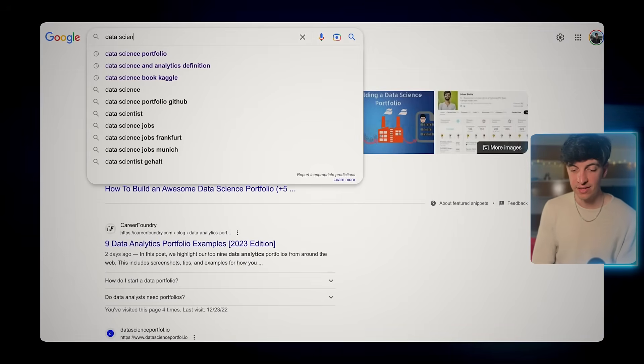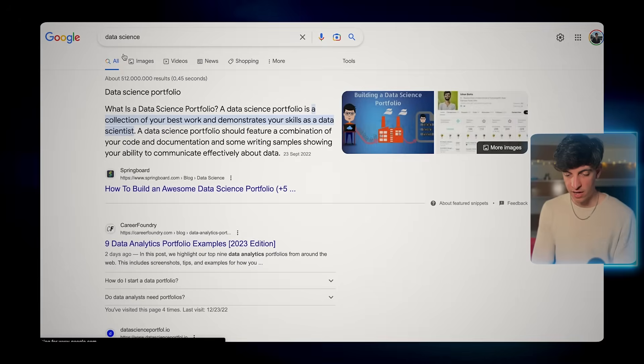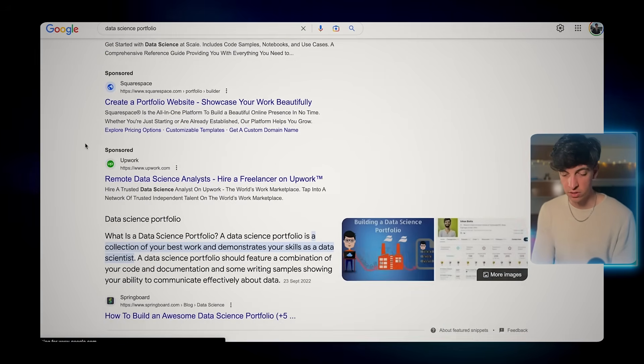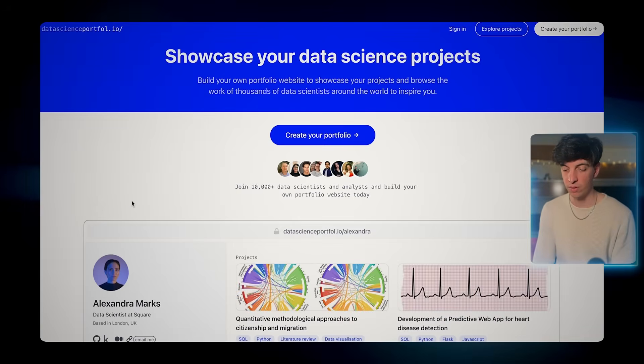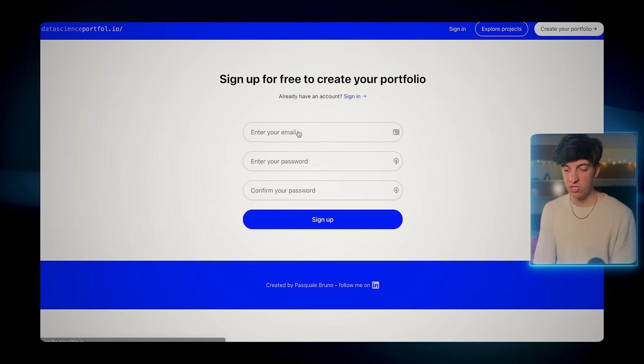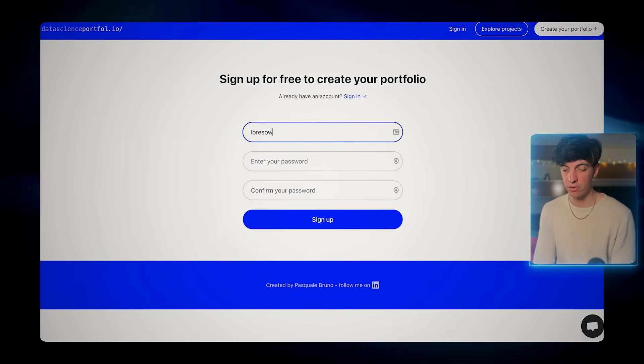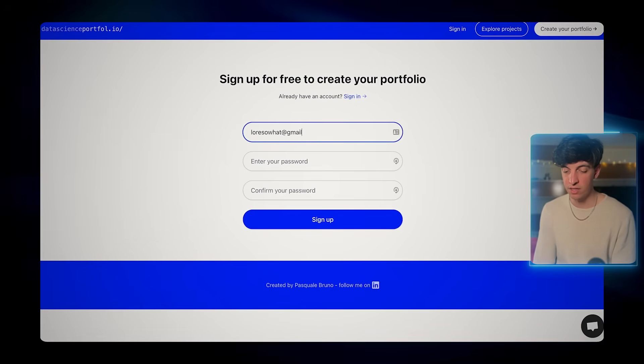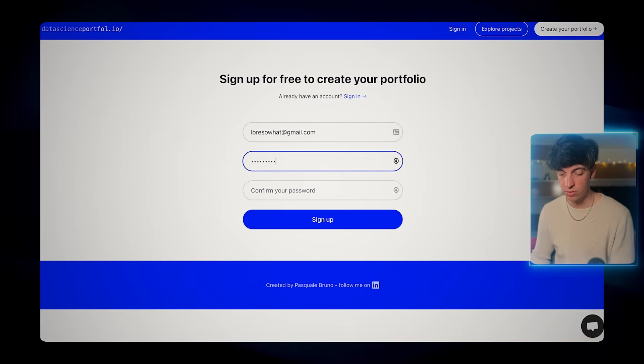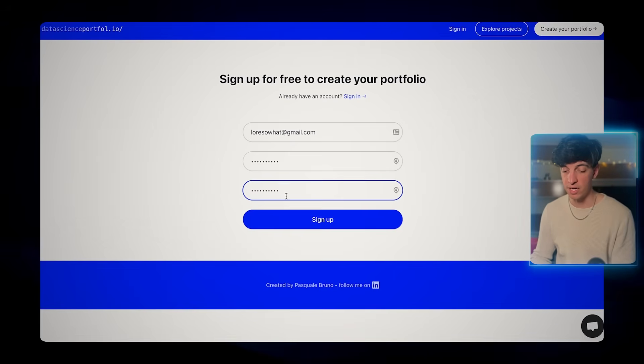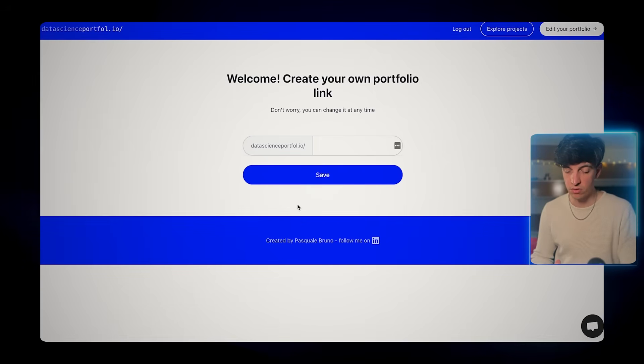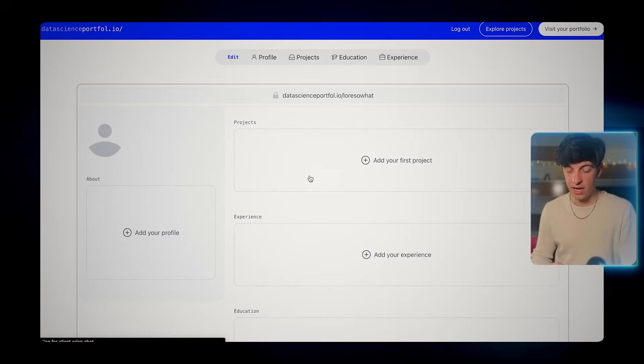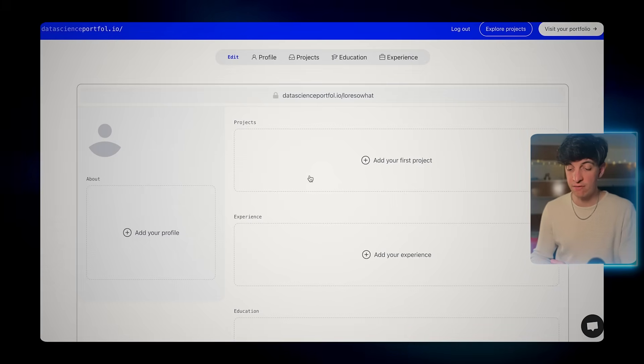First thing first, we're gonna type in data science portfolio on Google and you should be able to see one of the first results is datascienceportfol.io. We can click on create your portfolio. Now we just have to sign up, so I'm gonna type in my email and my password and then click on sign up. Now we just have to create our own portfolio link, so I'm gonna type Loris or what and click on save. This is the space where we're gonna input all the information about ourselves and our projects.